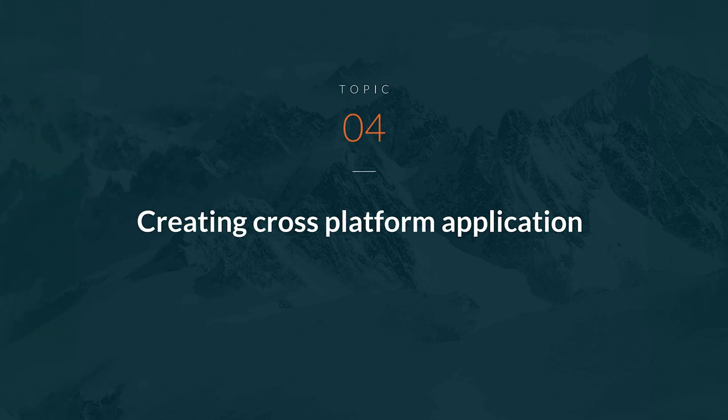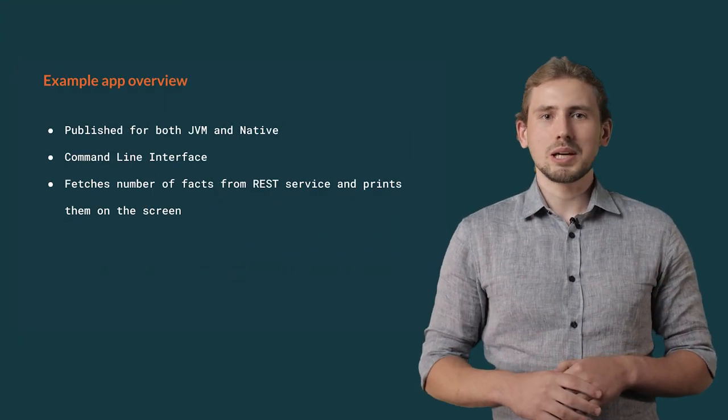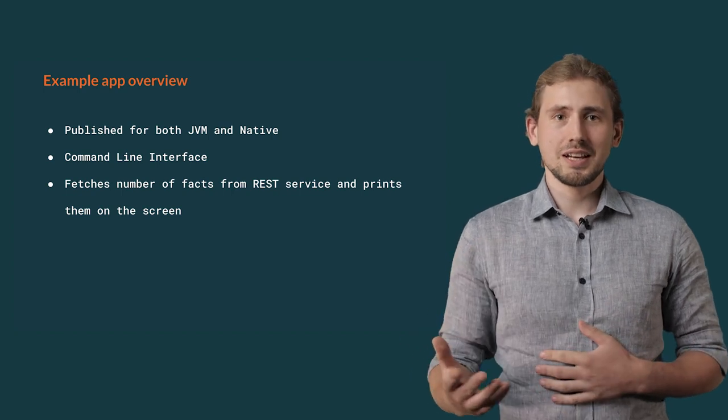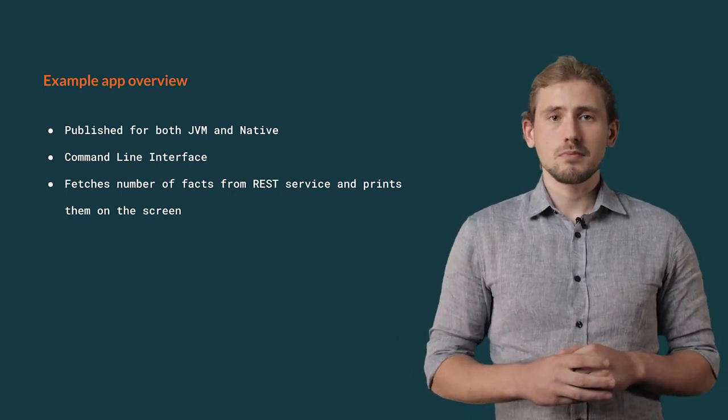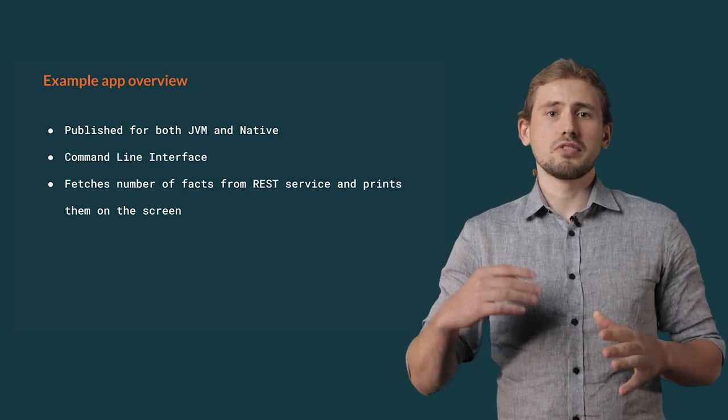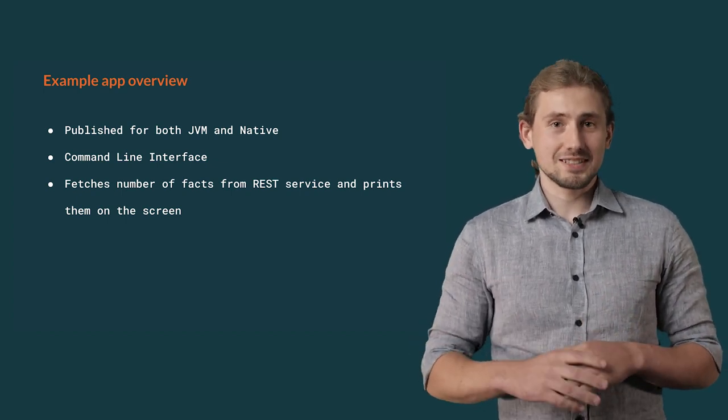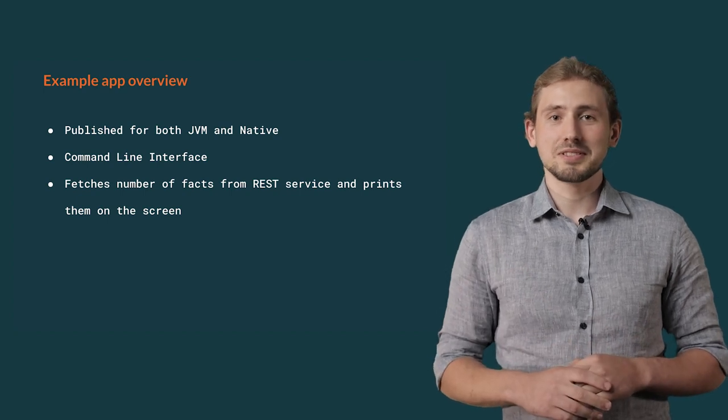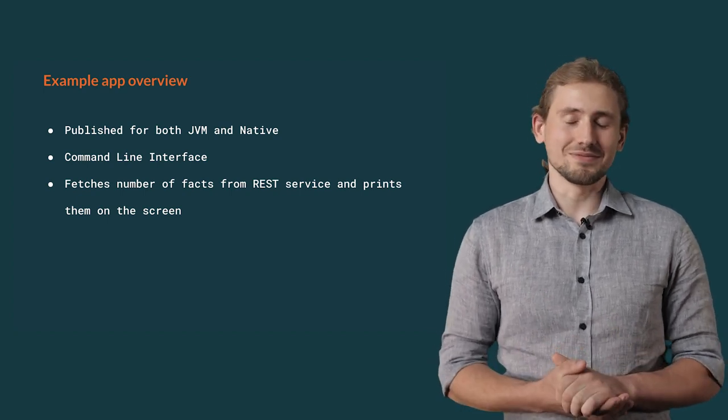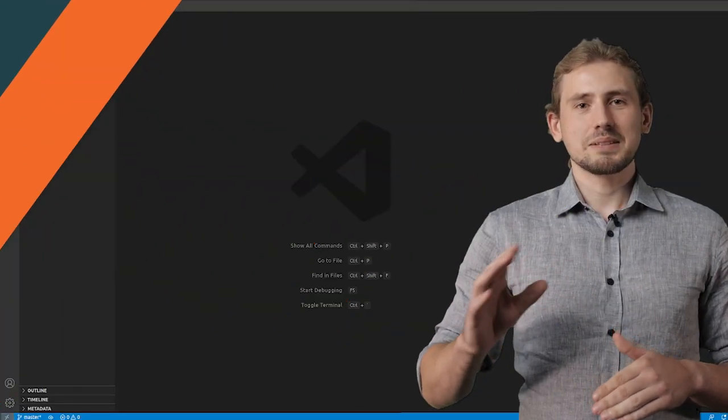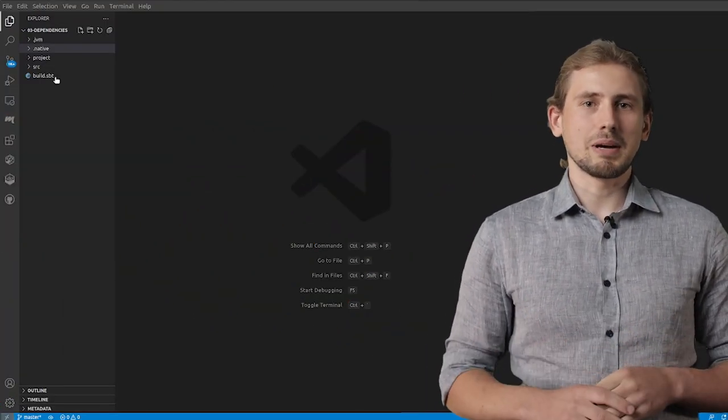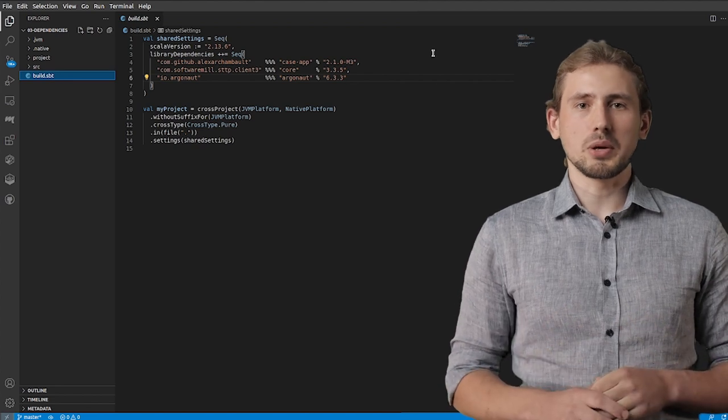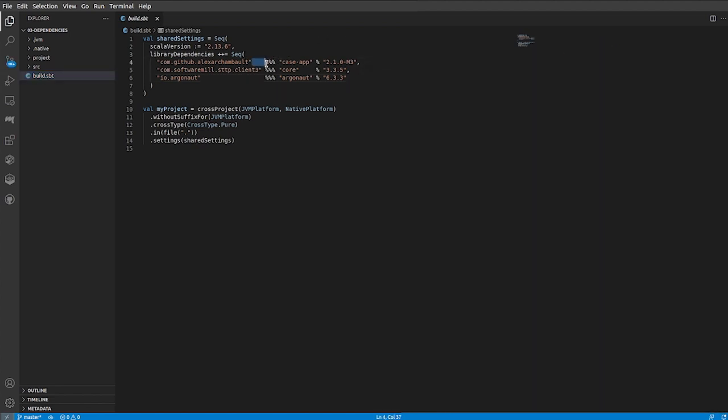Now, let's try to create a simple cross-platform application. Our goal is to create an application that can be run on both JVM and as a native program. It's going to be a command line application that would fetch some number of facts about dogs from a REST service and print them on the screen. Let's get back to our previous build definition.